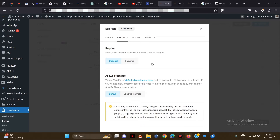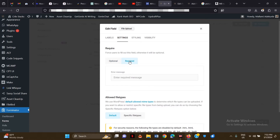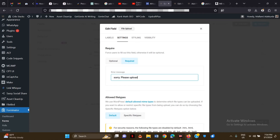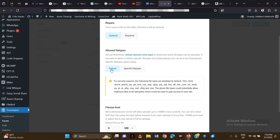In the settings, you can choose whether the file upload is optional or compulsory. Depending on the kind of form you want to create, you might need to make it required. If it is required, you can put in an error message like 'Please upload a file'. I'm going to leave this as optional.